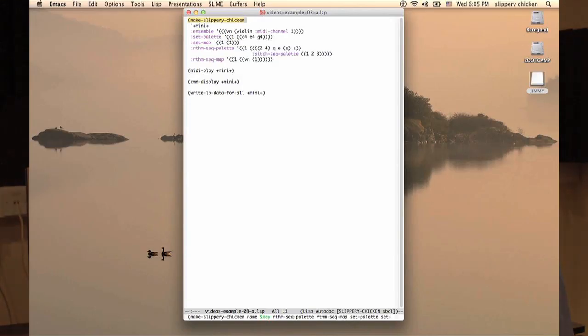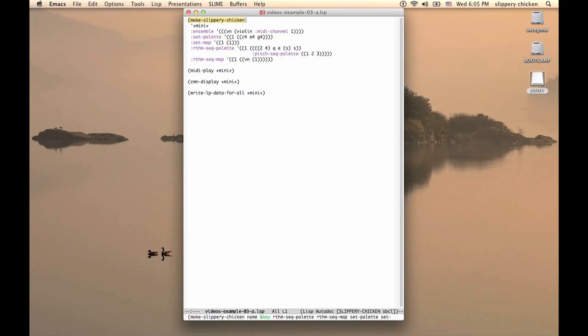Example 1 is what we might call a declarative approach to using SlipperyChicken, where all of the data is hand-coded. We see here the MakeSlipperyChicken function being called, with the first argument being Mini. This will be the global parameter which we'll then be able to access once the function has returned.